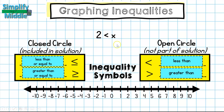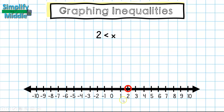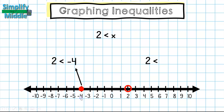On this number line we have 2 is less than x. Because it is a strict less than, we know it is an open circle, so we are going to shade an open circle at the point 2. Now we need to know which way we're going to be shading. In order to determine that, we're going to pick a point on either side of 2 — I have a point at negative 4 and a point at 5.